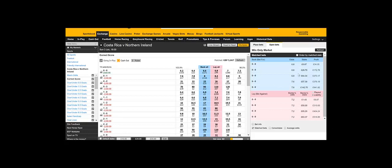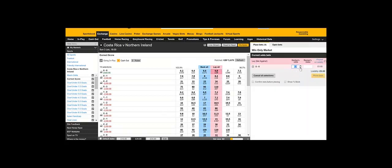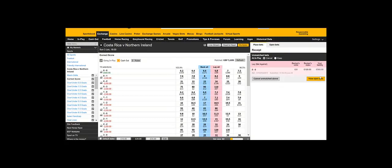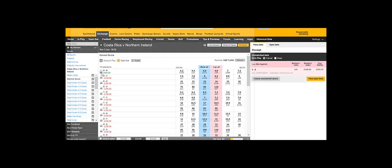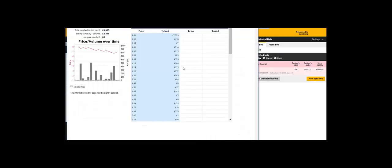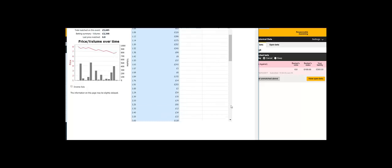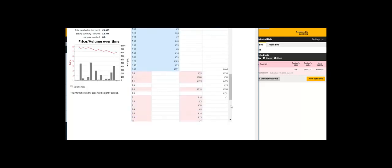And just laid off 2 ticks lower. Gone back in again just now for £100 at 6.8. So I'm just going to lay that off at 6.6. And I have a free £100 on the 0-0. I should get it.